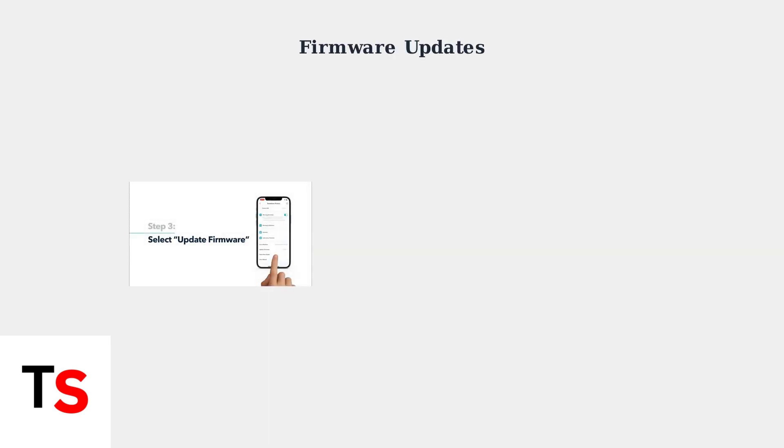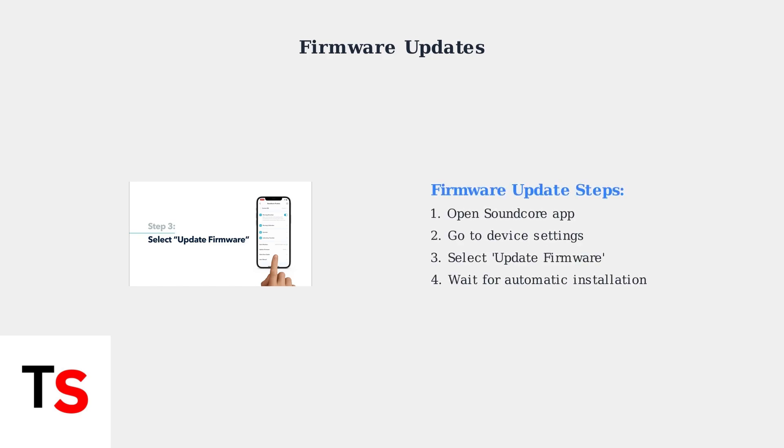Next, check for firmware updates using the Soundcore app. Firmware updates often include bug fixes and performance improvements that can resolve volume issues. Open the Soundcore app, navigate to your device settings, and select Update Firmware. The app will automatically check for and install any available updates.